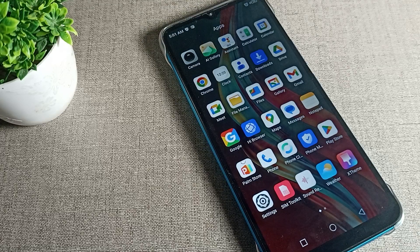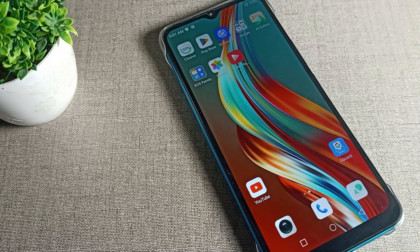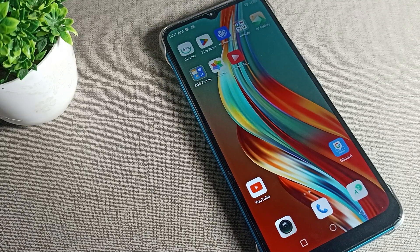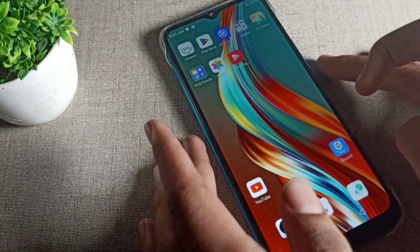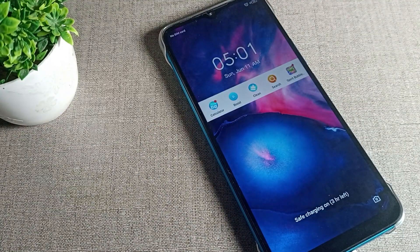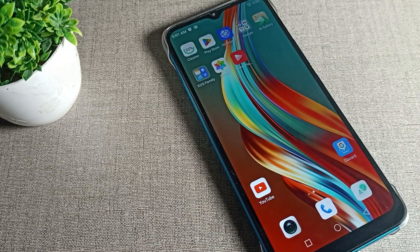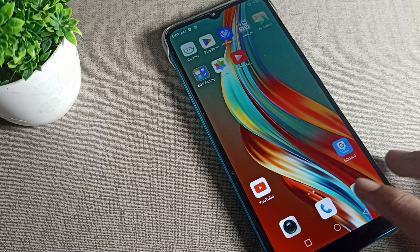Hello friends, welcome back to the video. Today we are going to talk about how to change the wallpaper on your Infinix phone device — both the home screen and lock screen. I will show you and tell you how to do it in this video. First of all, open your phone settings.